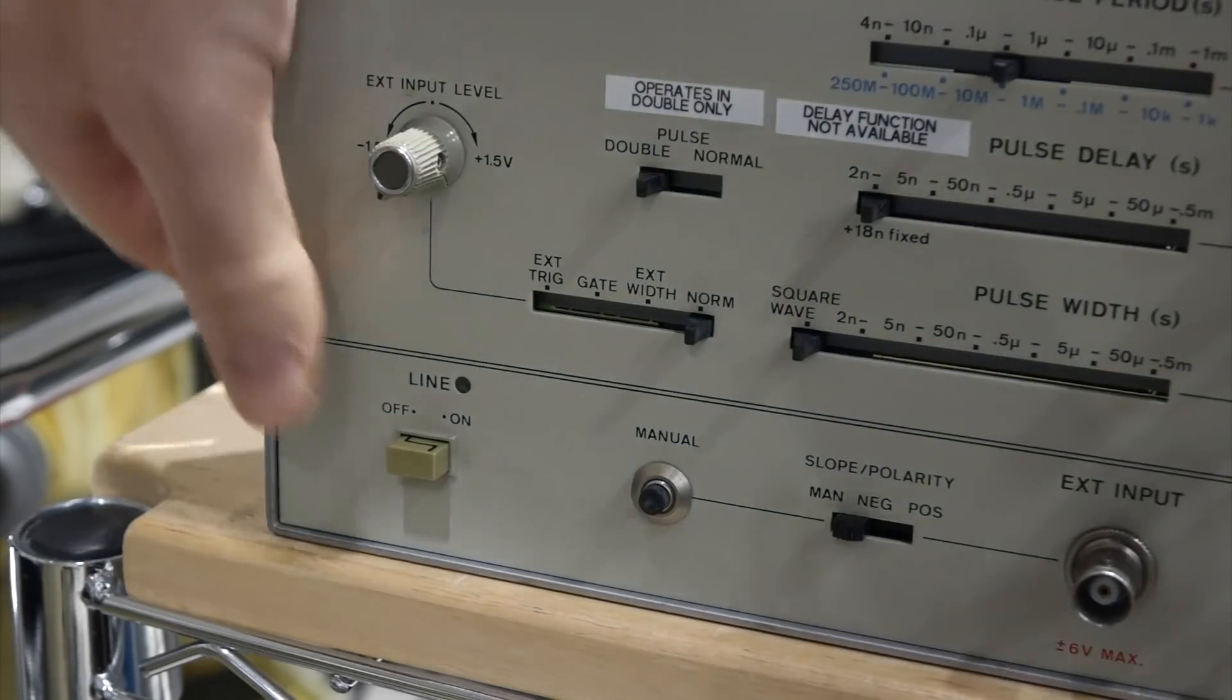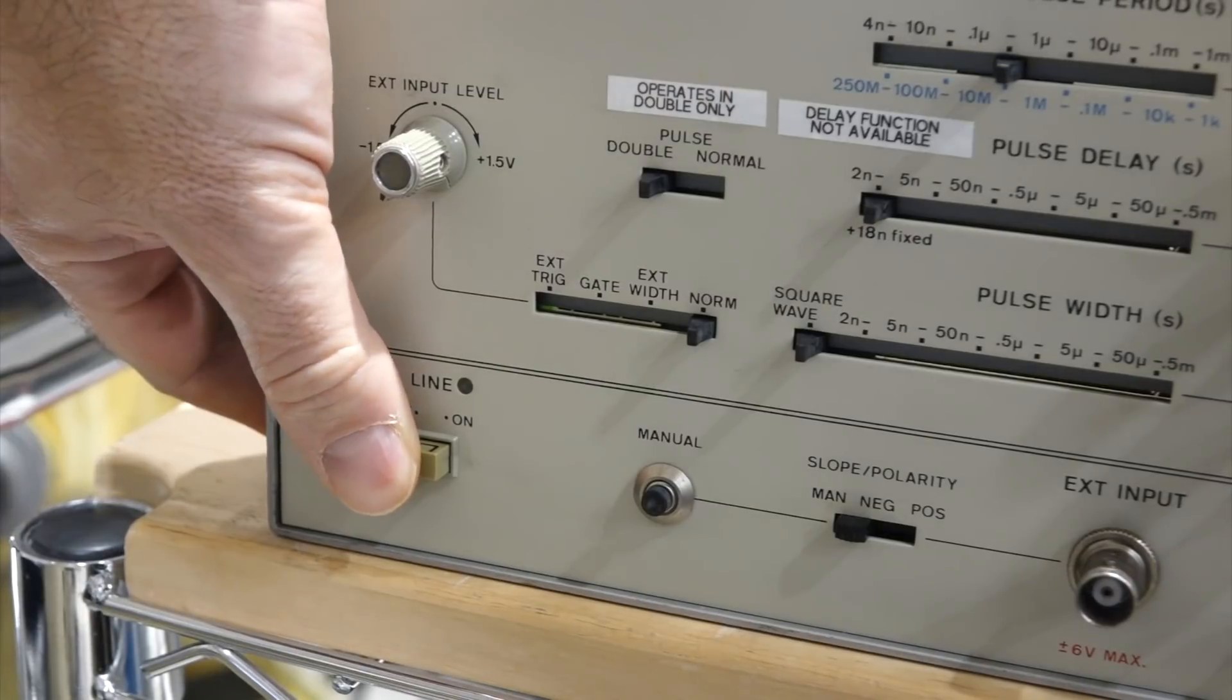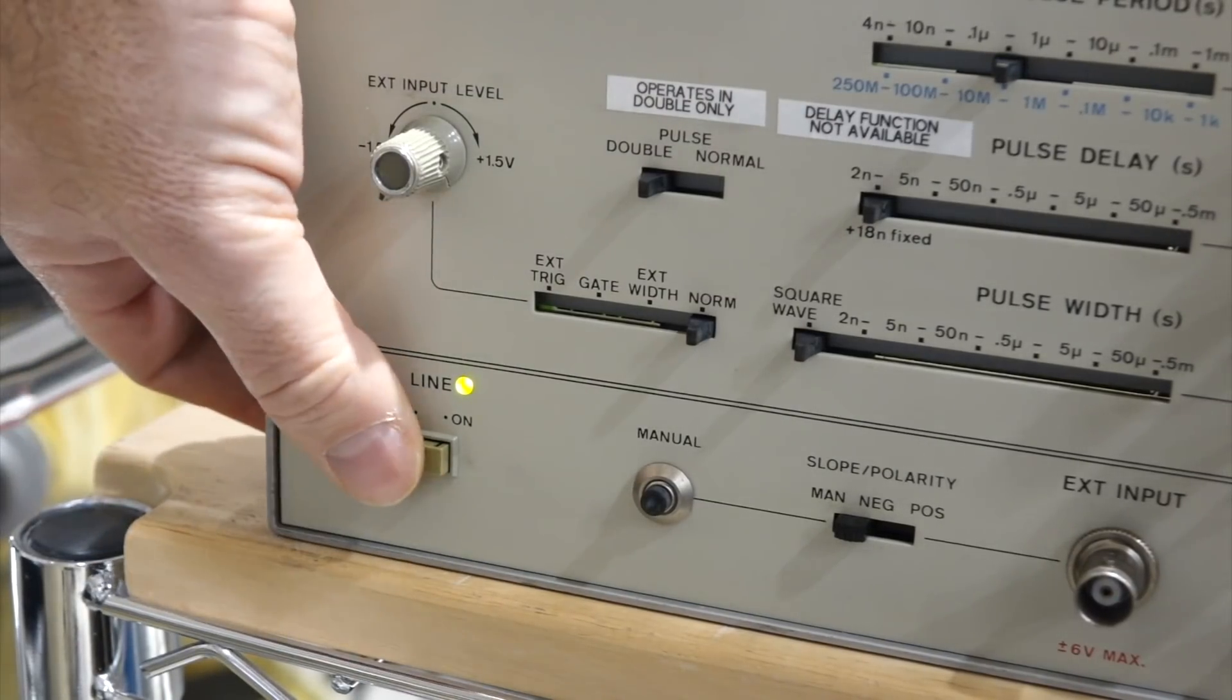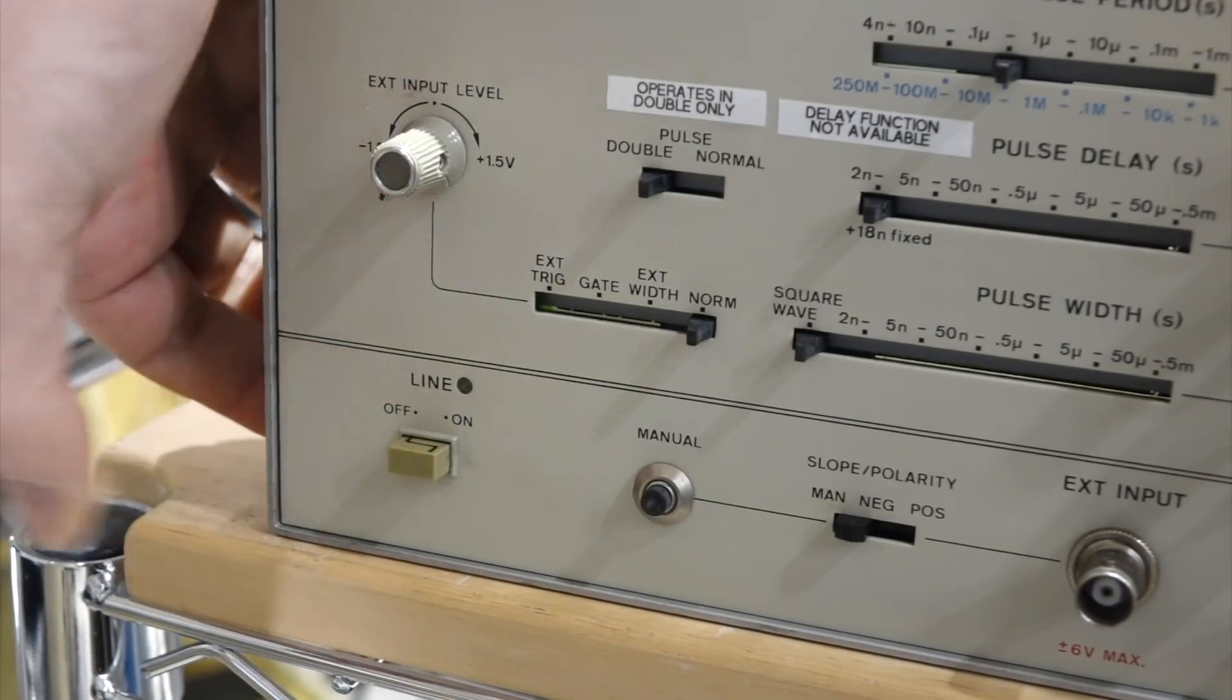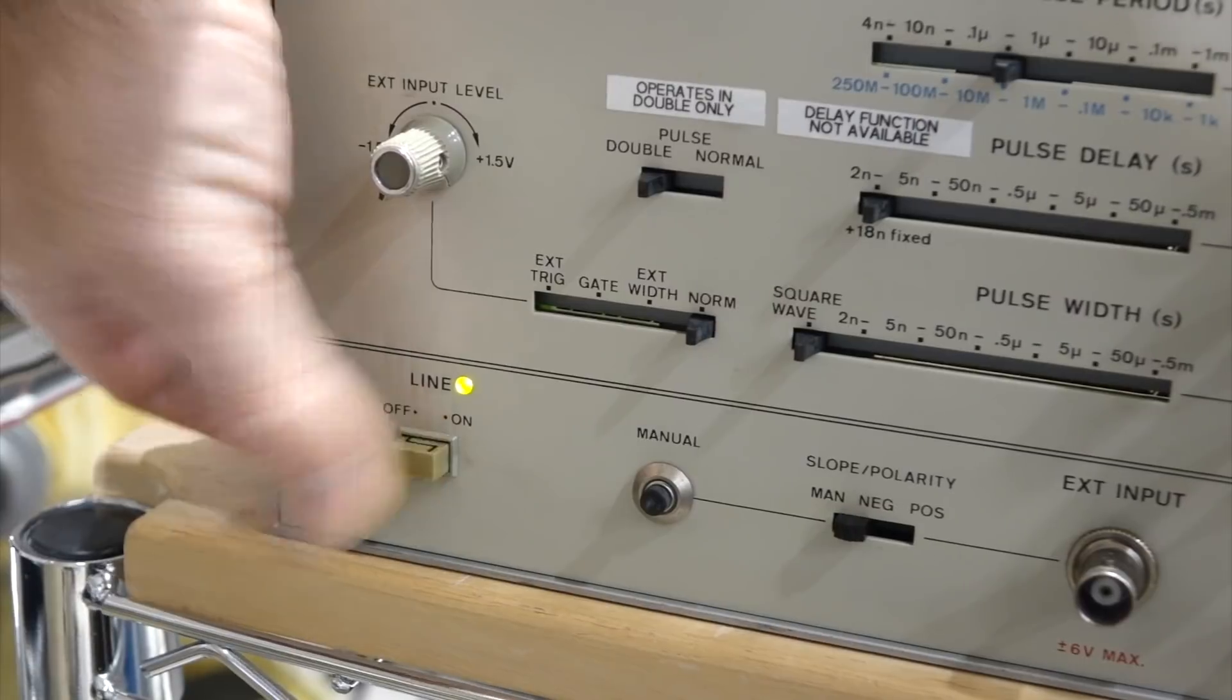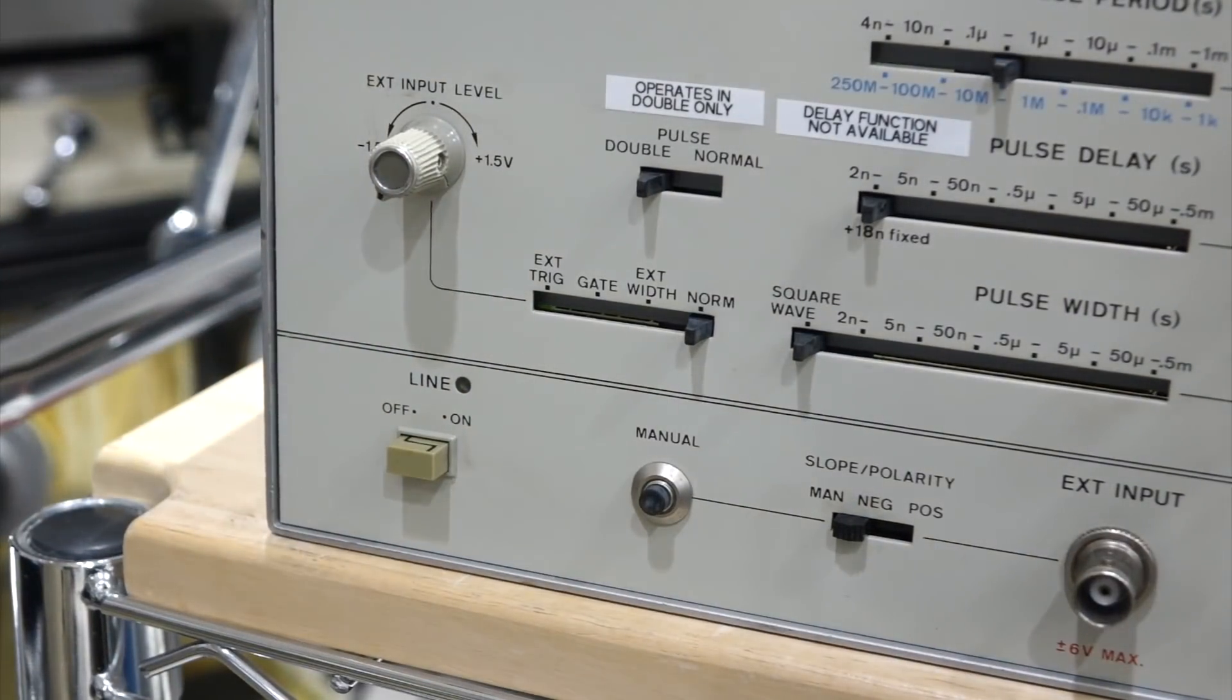And of course I replaced the bulb, which was broken with an LED. And cleaned up the switch so it works. So that is repaired also.